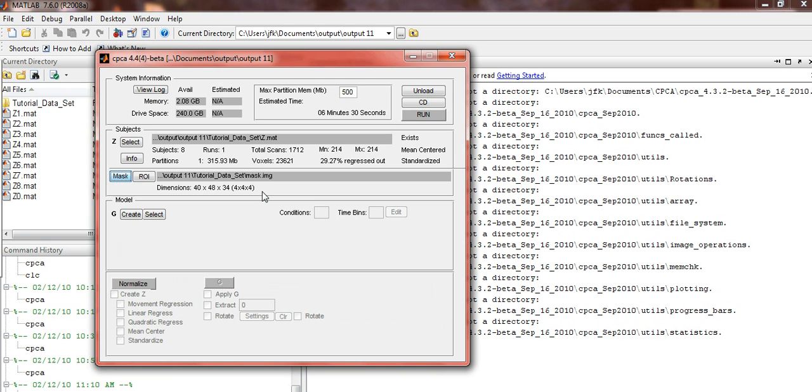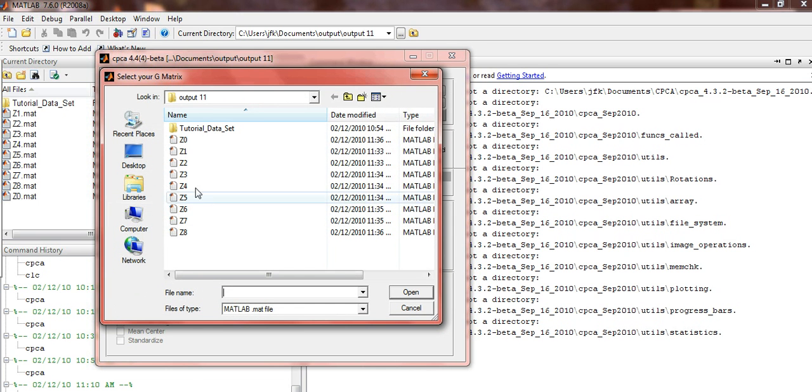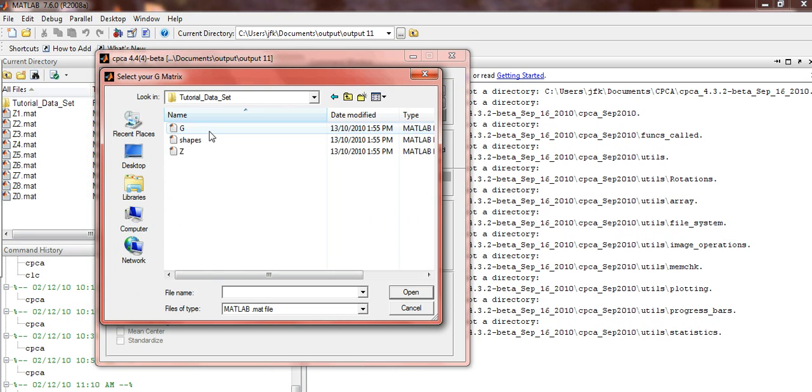Now you're ready to select a G. Click on the Select button under the Model panel, open the Tutorial Dataset, and open G.